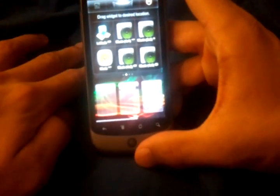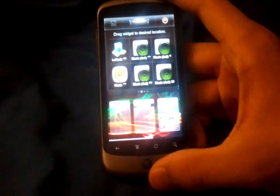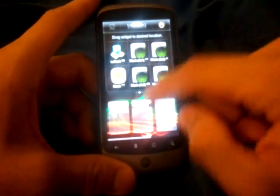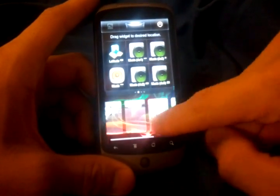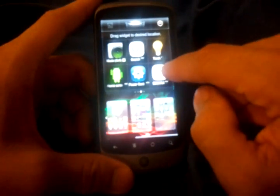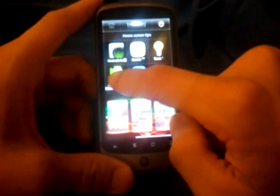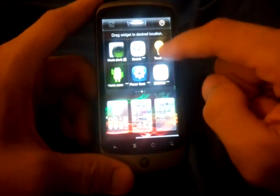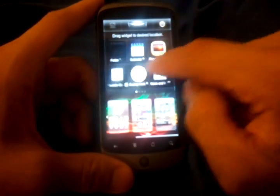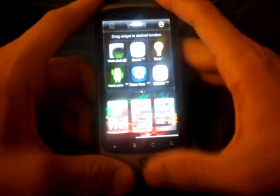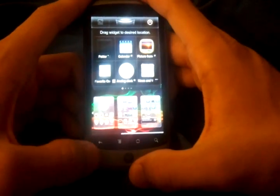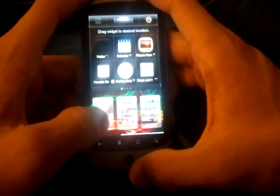I do apologize for the video quality — my camera is misplaced. Anyway, you just click and drag a widget onto any of the home screens. Slide to change which home screen you want to drop it into, then just throw it in there. It's a very intuitive widget screen — nothing like Android has ever seen before. I commend the Chinese developers for creating this.